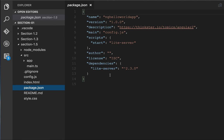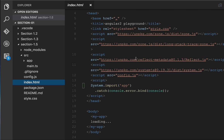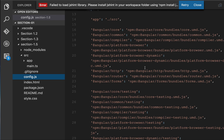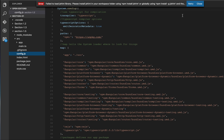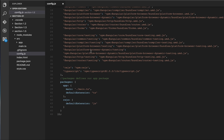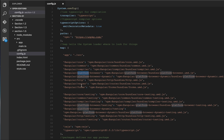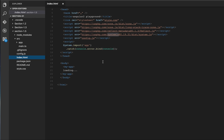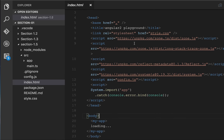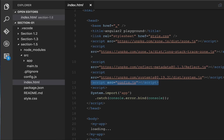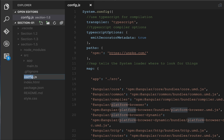Here I am bootstrapping my component with the PlatformBrowserDynamic module, using bootstrapModule and passing the root module. To load these dependencies I need to use SystemJS. In package.json you can see we are using a CDN URL for SystemJS. This is my system.config.js - the SystemJS loader will use this system config file to load all the different dependencies from different folders.